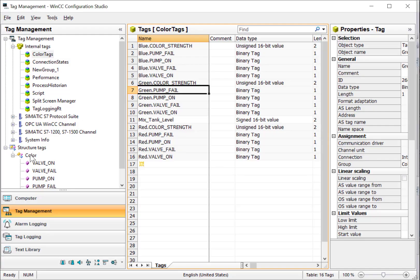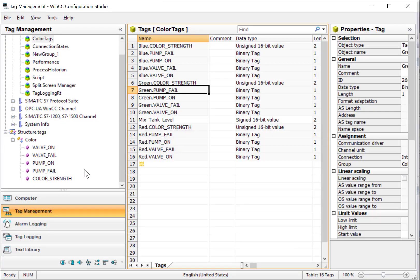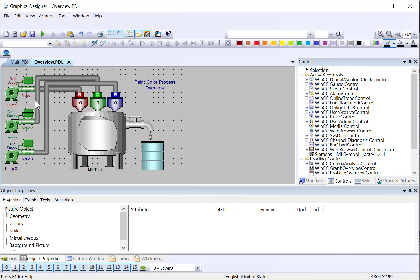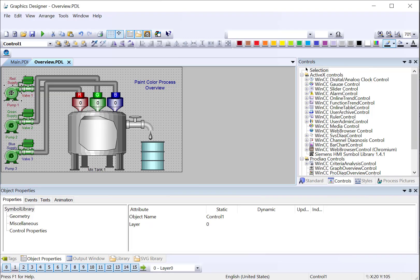If you recall, our color structure contains elements for valve on, valve fail, pump on, and pump fail. And we have these for each of the red, green, and blue pumps and valves. So we're going to use those tags to animate the colors for our pumps and valves.